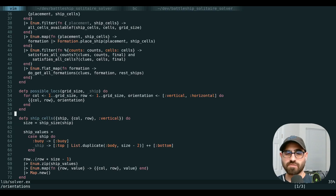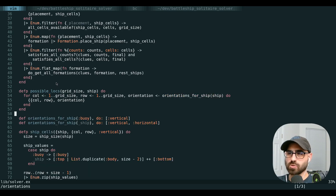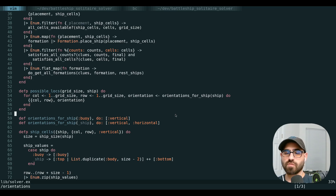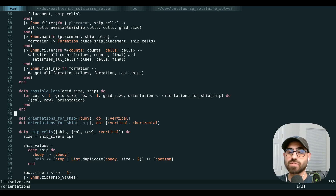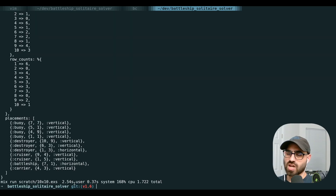One thing that bothers me is that for our one-by-one buoy, we're still checking both vertical and horizontal orientations even though it's going to be the same either way. We update our possible_locations function to check what orientations each ship has available — a buoy can only be vertical, any other ship can be vertical or horizontal. Most of our puzzles have three to four buoys at the end, so cutting each of those last trees in half is a win. This cuts us down to about two and a half seconds.